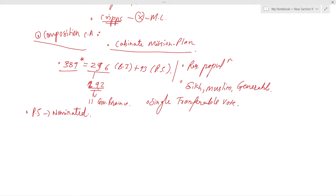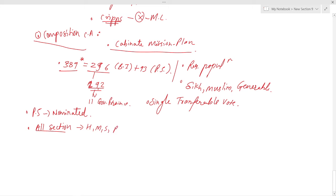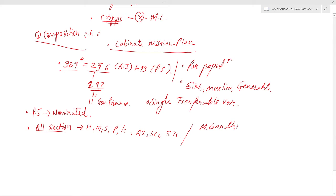The Assembly comprised representatives of all sections of society, including Hindus, Muslims, Sikhs, Parsees, Indian Christians, Anglo-Indians, Scheduled Castes, Scheduled Tribes, and women of these sections. The assembly included almost all important personalities of India at that time, except two: Mahatma Gandhi and Muhammad Ali Jinnah, who were both absent.